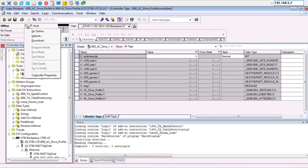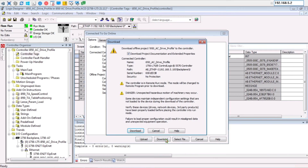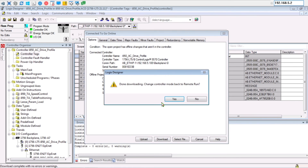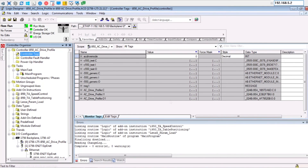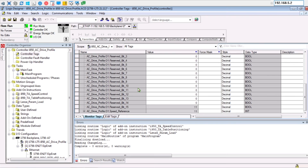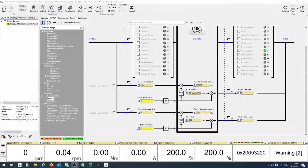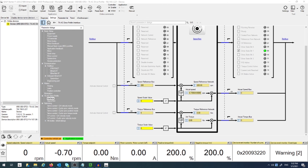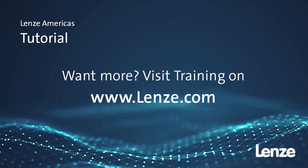You can go online, download the program, and once the program is running, go to the controller tags and, as an example, change the speed value. If you go back to Easy Starter, you can see that the value has been communicated to the i950. And that's it — setting up the AC drive profile is as easy as that. See you in our next video.